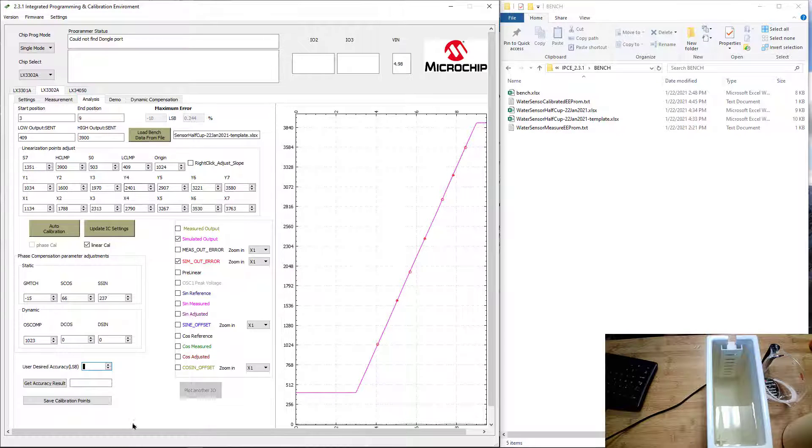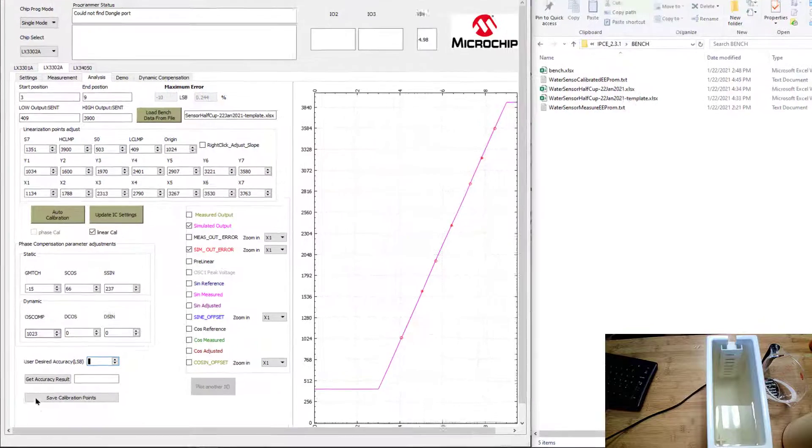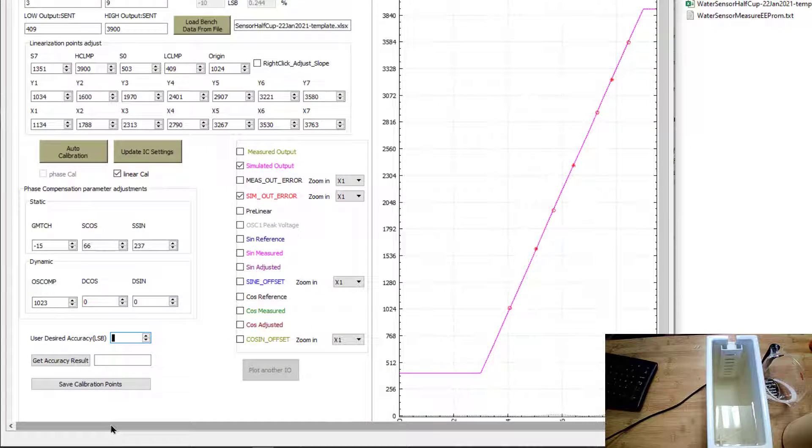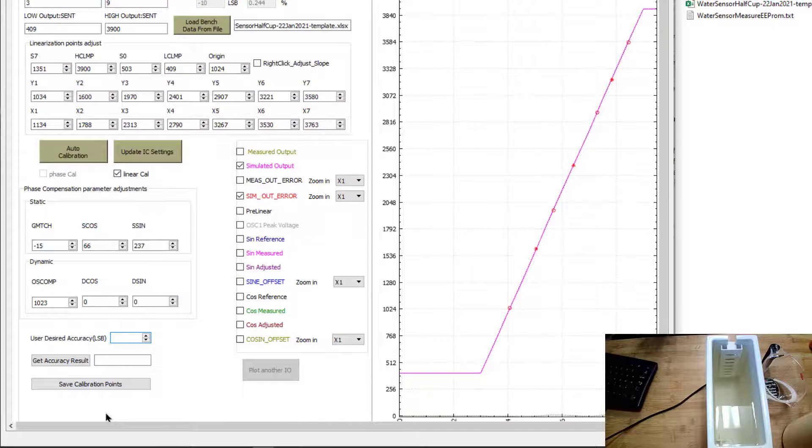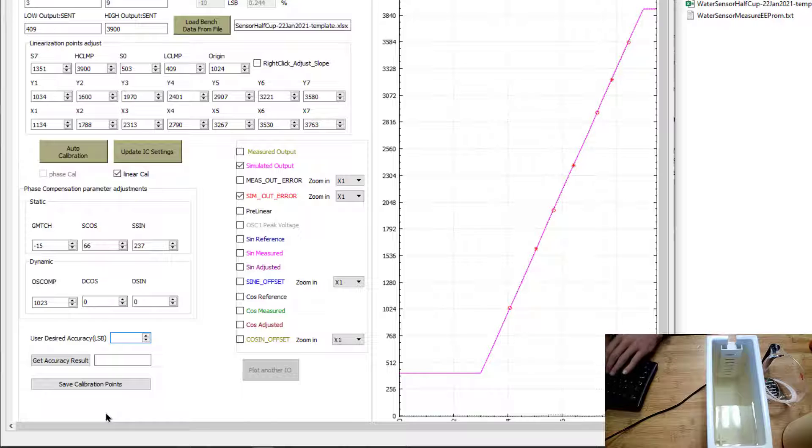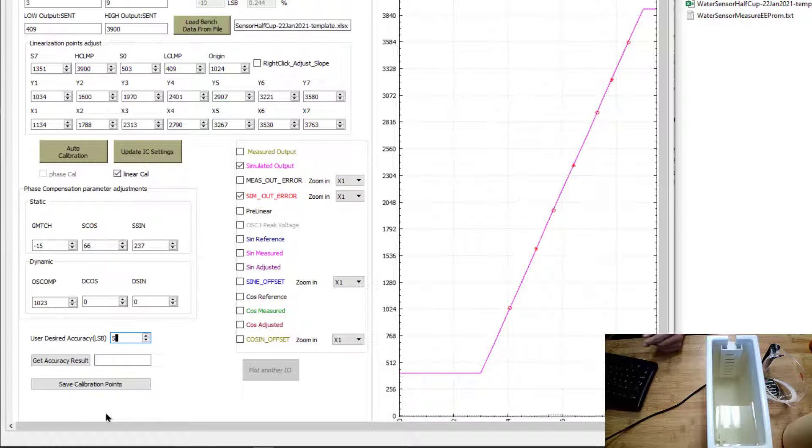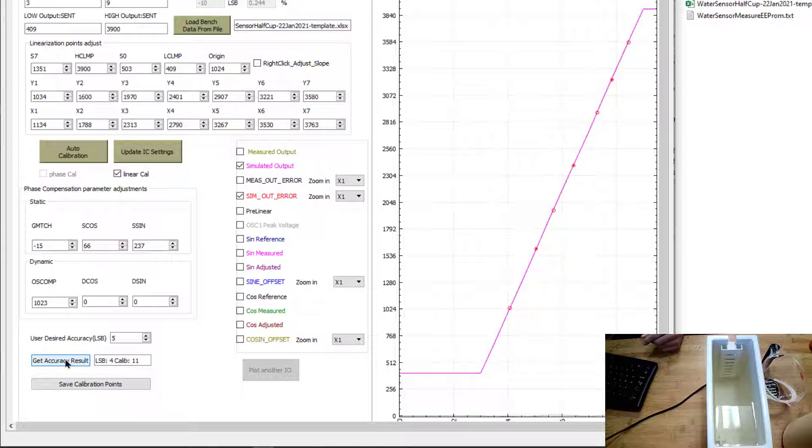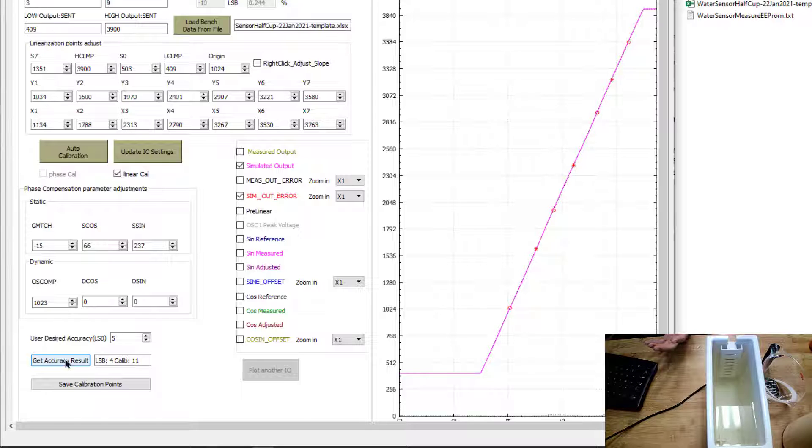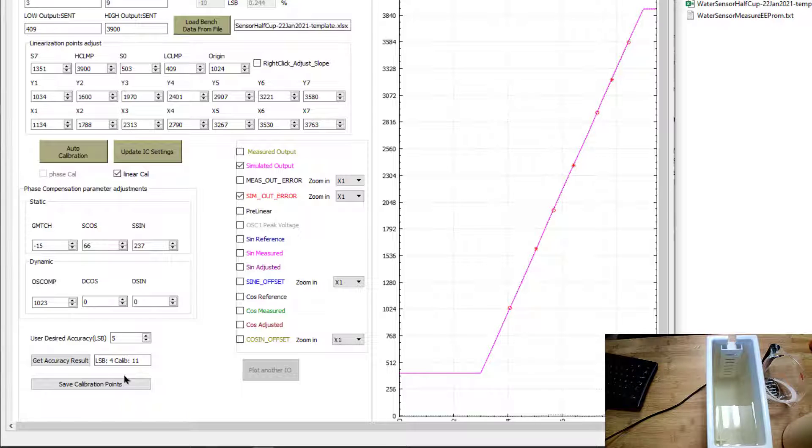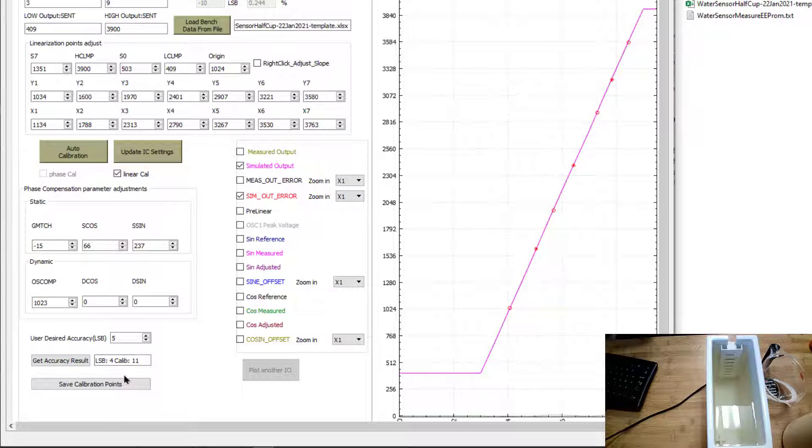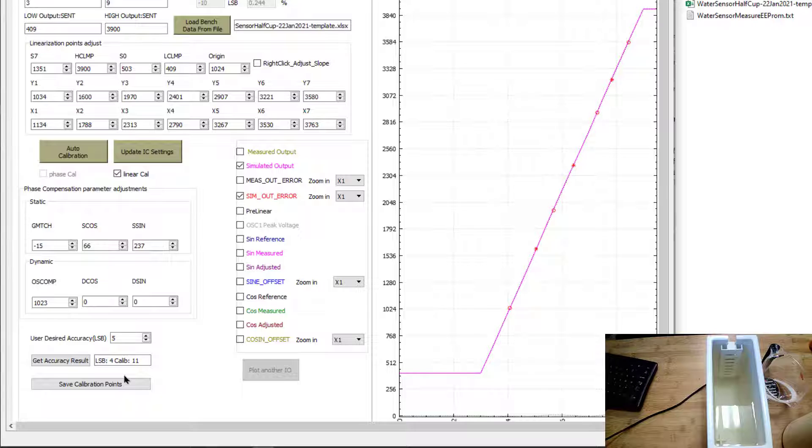In our auto calibration engine down here, you can put in your desired accuracy. Let's say in this case, I wanted 5 LSB. The auto calibration engine will tell you how to get 5 LSB. In this case, you need 11 calibration points. And in our next video, we'll show how to take these 11 calibration points along with some code, and use an external microcontroller by Microchip to improve the accuracy of these sensors even further.